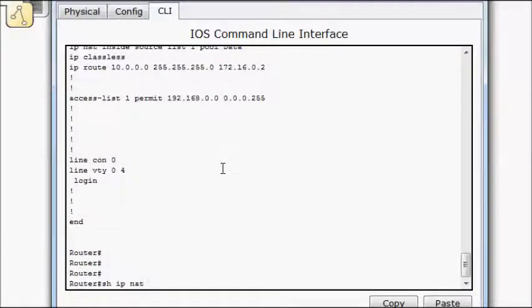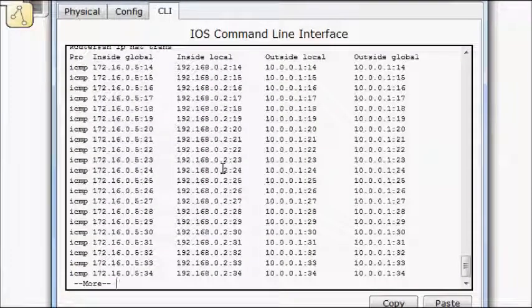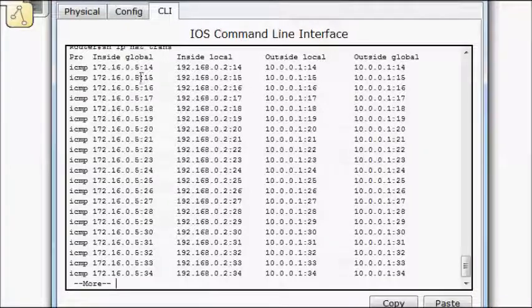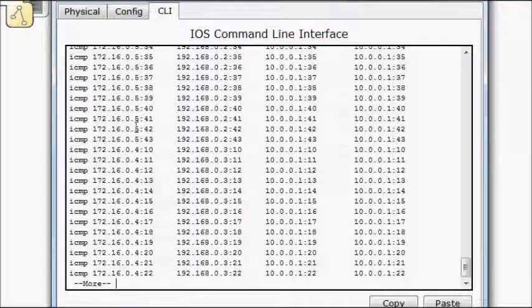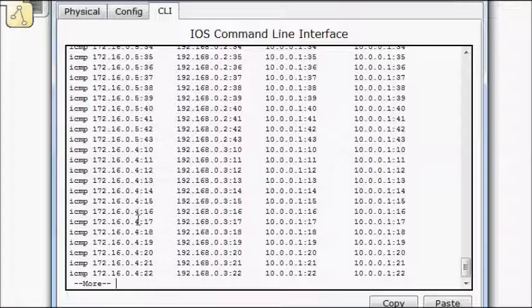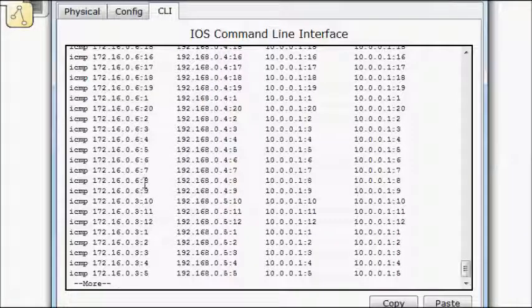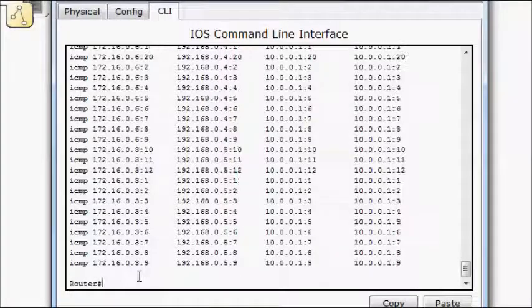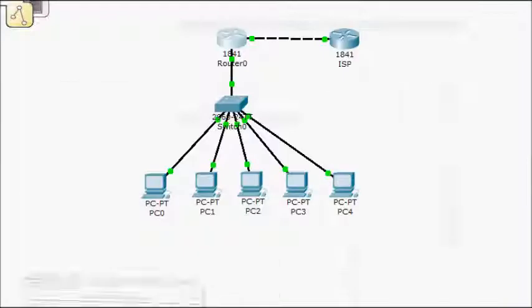So if I do a show IP NAT translation. I got a full table here. And so I'm mapping. I've got 5. I've got 4. I've got 6. And I've got 3. So I'm maxed out now on my addresses.